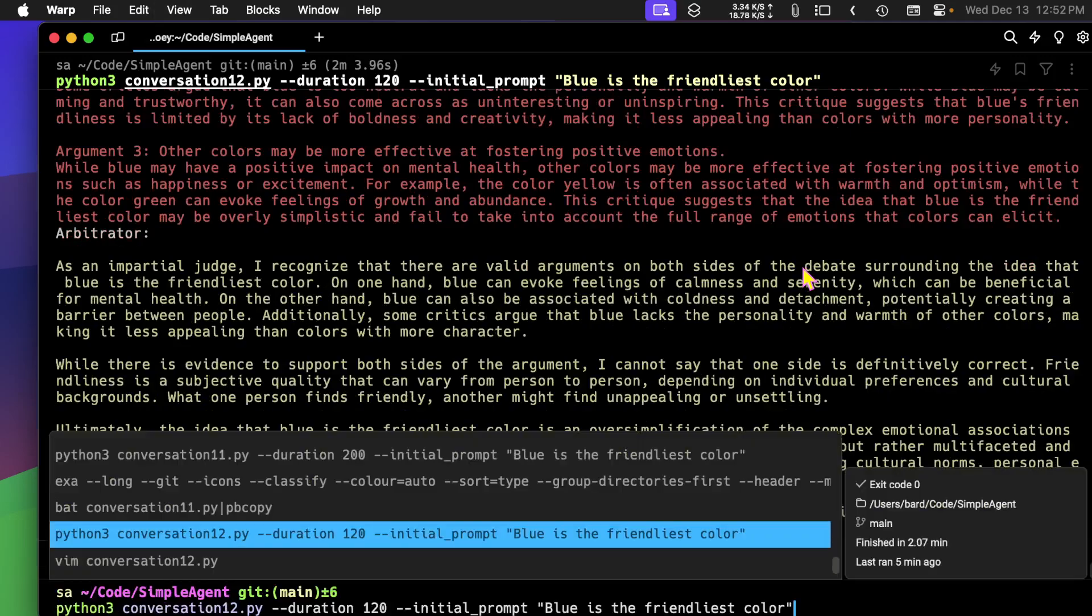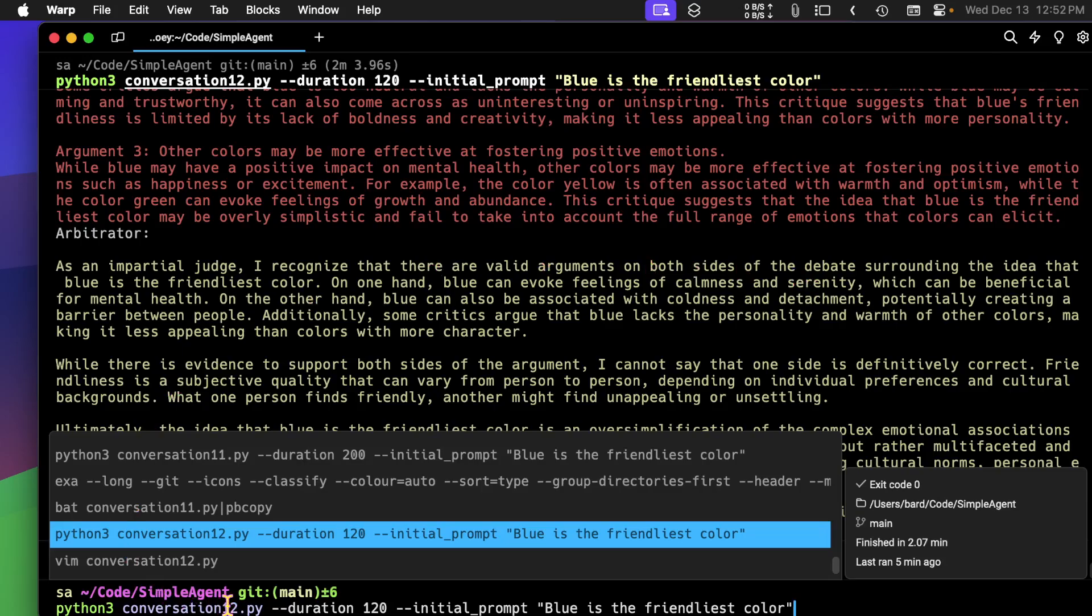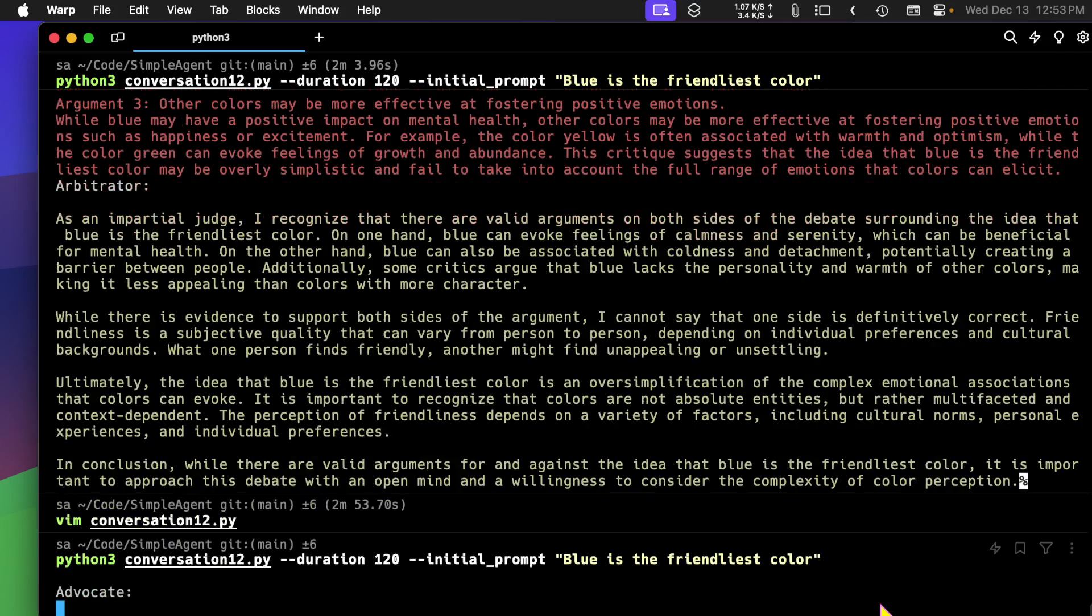So here's how we start it. Name of the file, the duration, and then whatever the prompt is. And I'm saying that blue is the friendliest color. This is what I want these two debaters to argue. And let's kick that off.